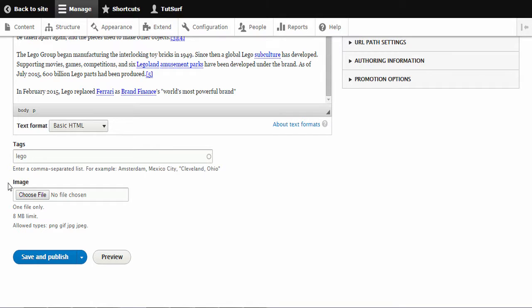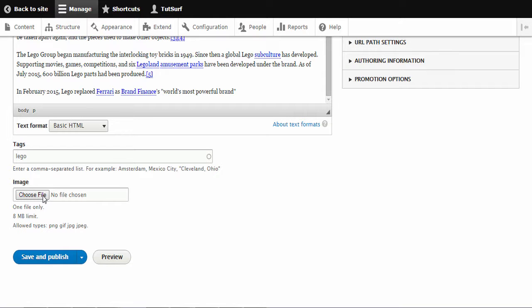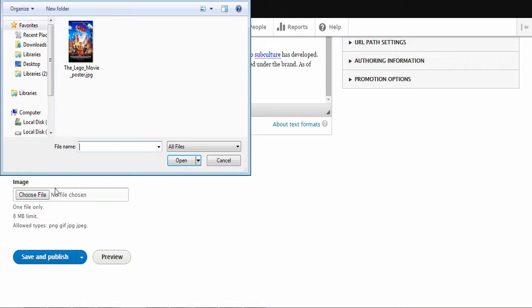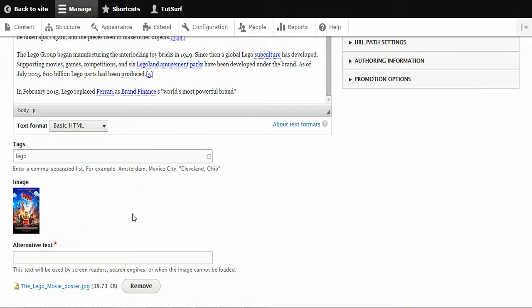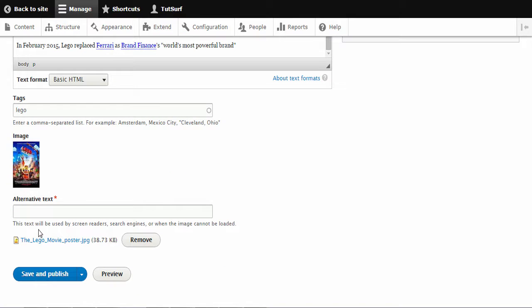And the next thing we're going to focus on is the image tag. What we're going to draw your attention to is this choose file option. We just click on this and we just click on the image. And then it will straight away start uploading the image. Now if you want to make your image a bit more SEO friendly, you just put a text in here. So I just put Lego movie.